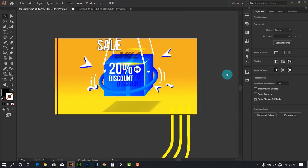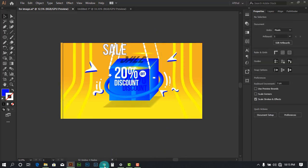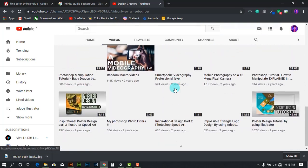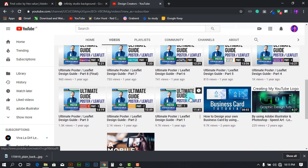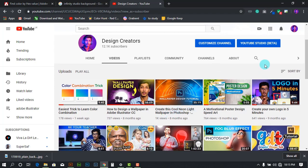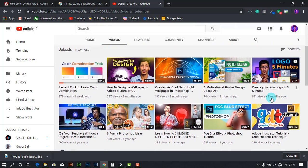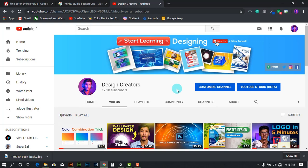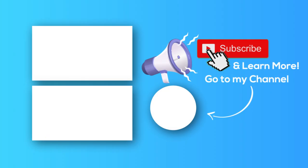If you haven't checked out my YouTube channel, it's called Design Creators where I make graphic design videos. I have guides for poster and leaflet design, Photoshop and Adobe Illustrator tutorials, and After Effects tutorials are coming soon. I also share tips and tricks to become a better designer. If you enjoyed this video, subscribe, leave a comment if you have any doubts, and like the video — it helps a lot. Thank you for watching!